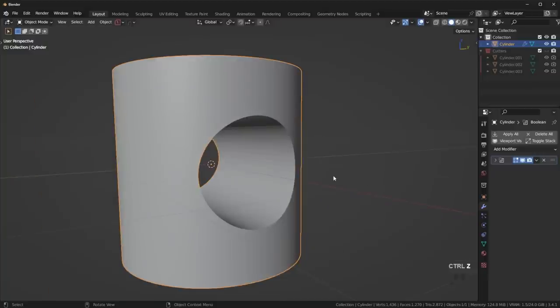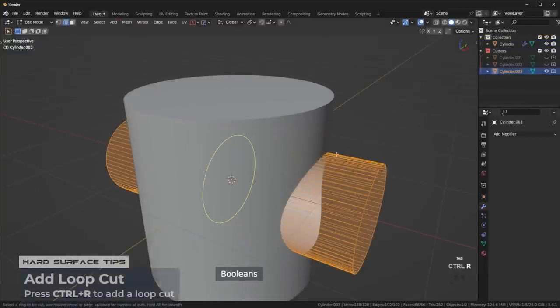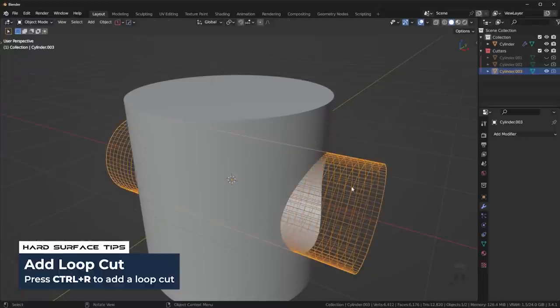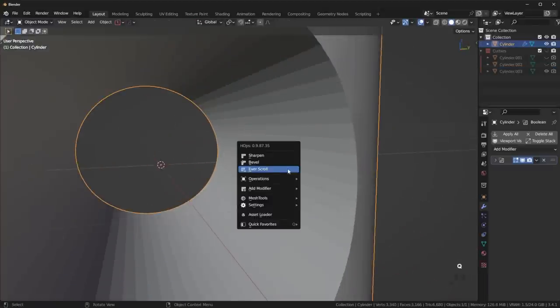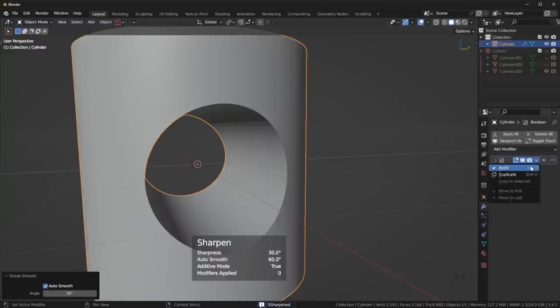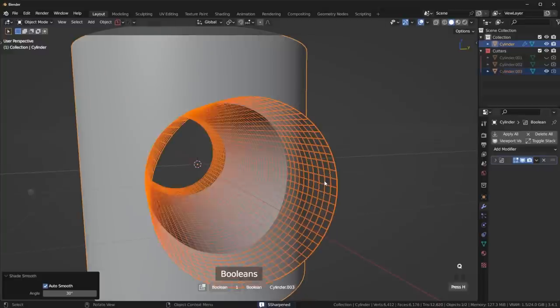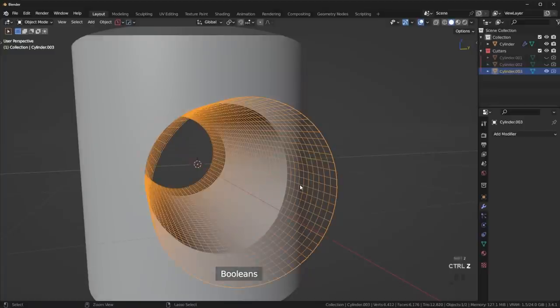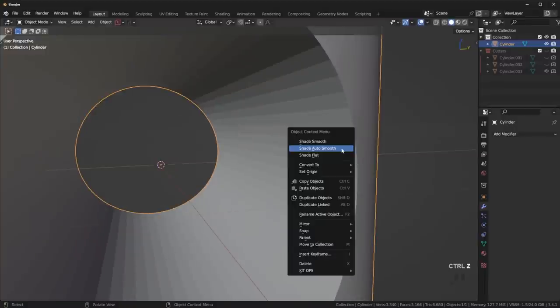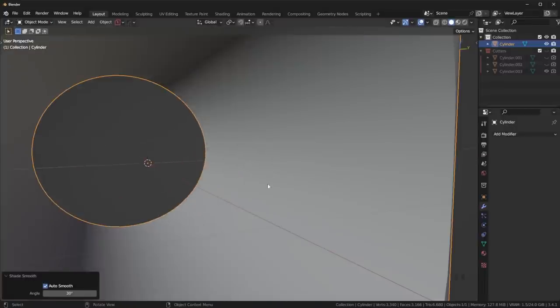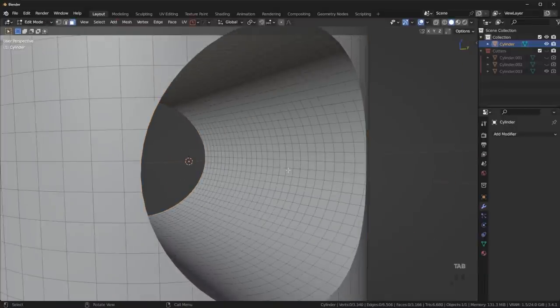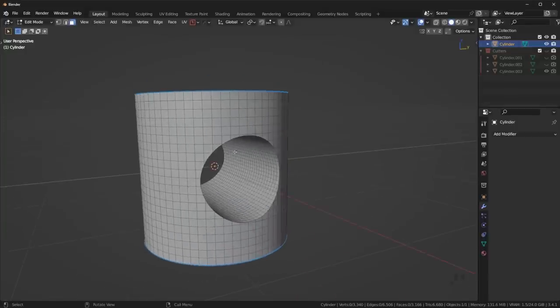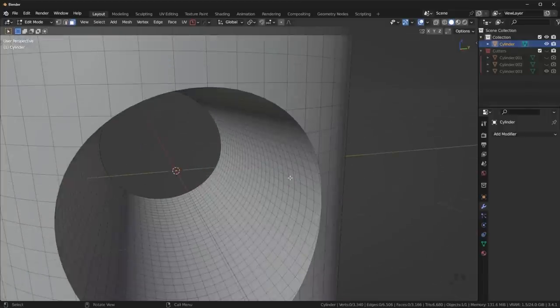So I would recommend doing that before you apply your boolean. If I undo that before you apply your boolean, I would take it and then just make that higher resolution on the inside as well. You can just kind of eyeball it and just shade auto-smooth. And also, I would recommend shading auto-smooth the actual cutter. Or what you can do is you can just apply the boolean and then shade auto-smooth the mesh again. Now you're going to see we don't have any shading issues on the inside there.